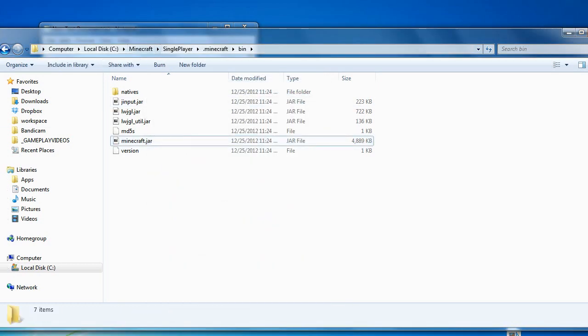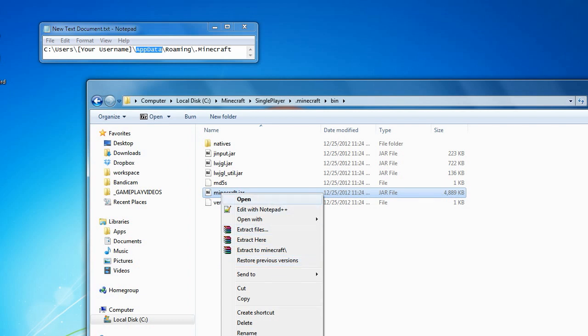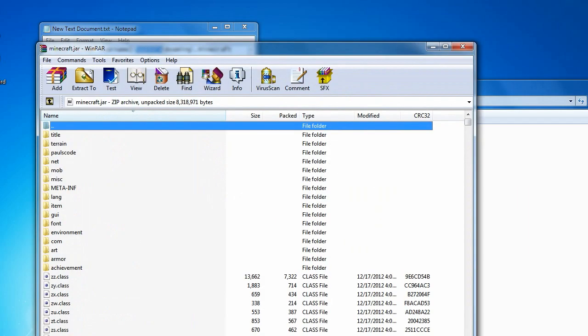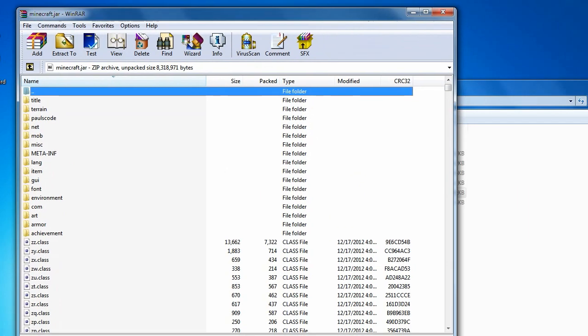Here we are in our bin folder — it would be inside the Minecraft folder. Let's open up Minecraft.jar; this is a brand new jar that I just created. We will open it with your favorite zip program. If you haven't purchased WinRAR or WinZip, you can download 7-Zip — it's a free alternative. I'm going to use WinRAR for this.